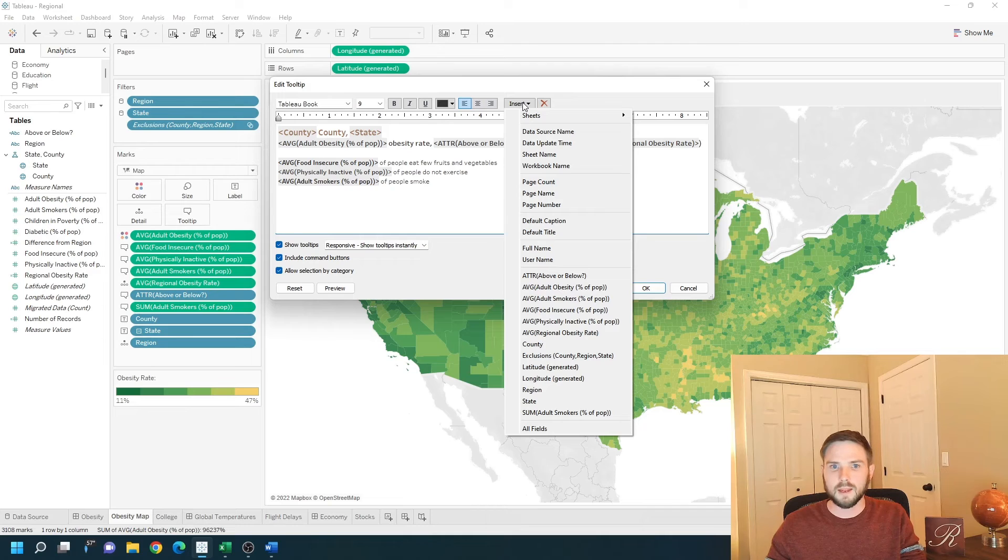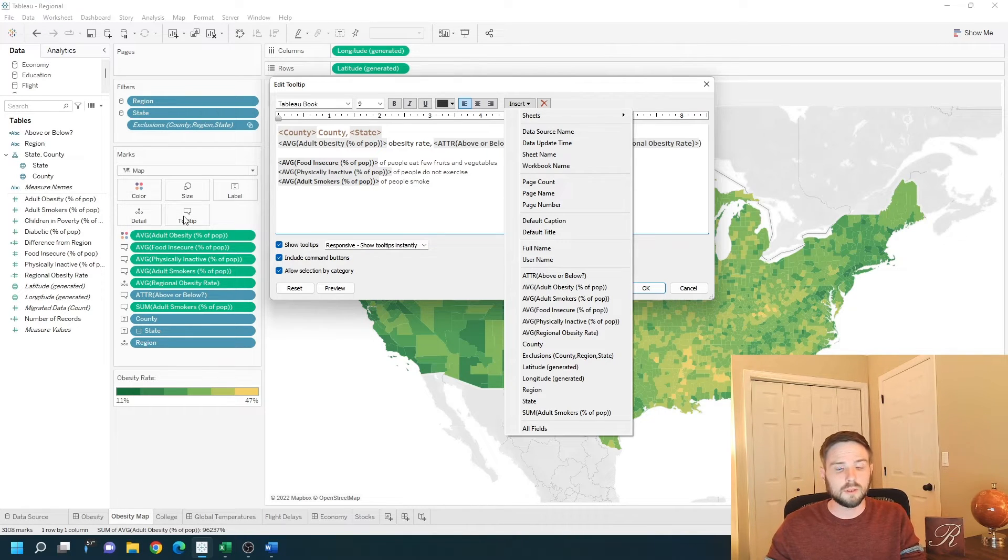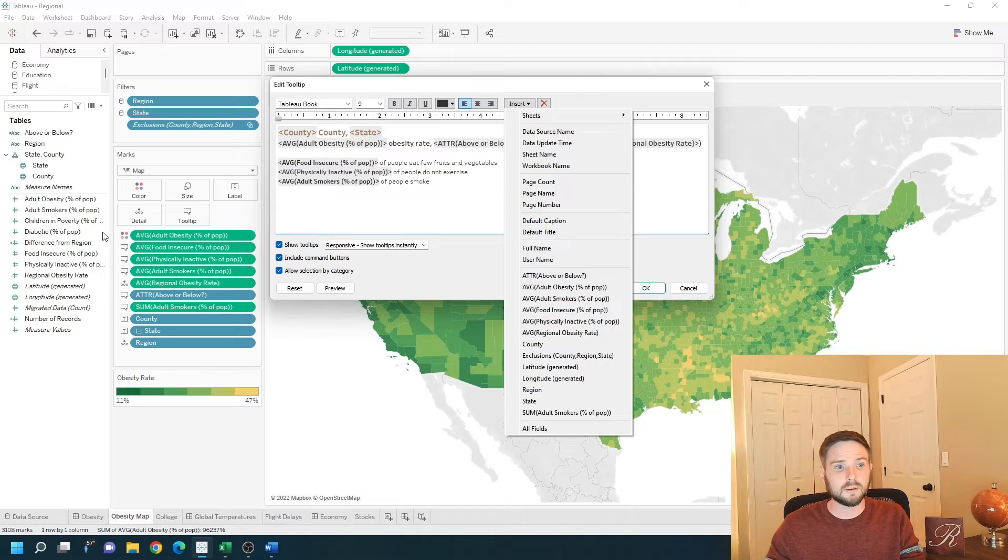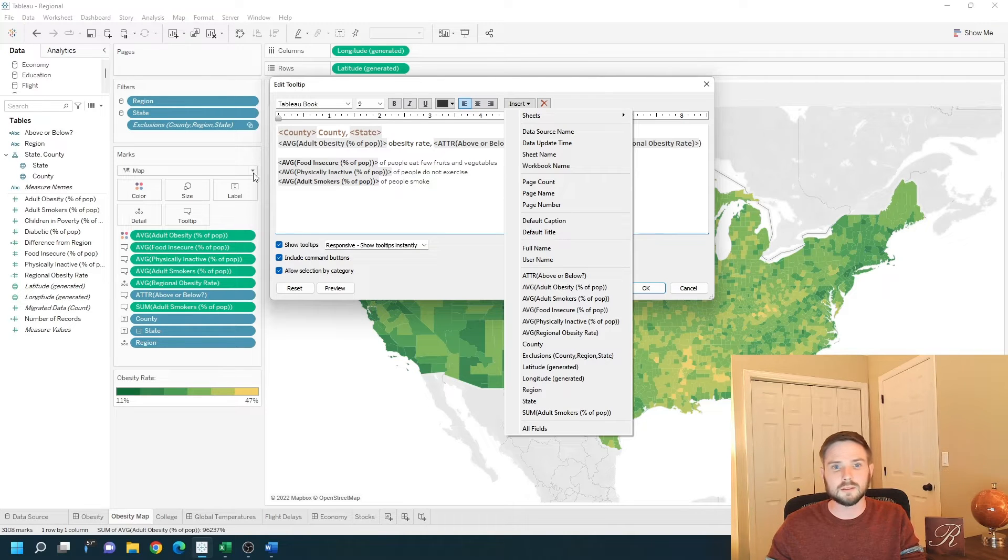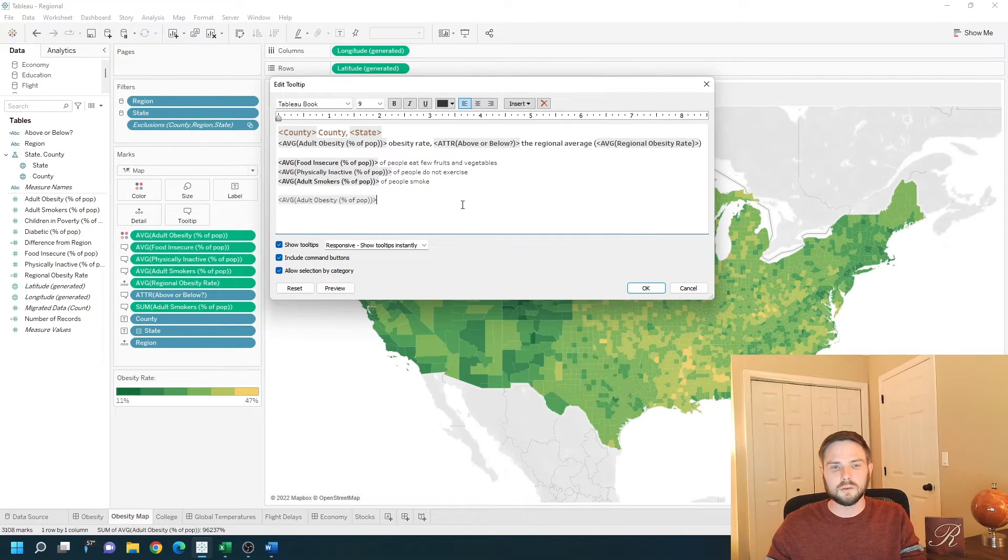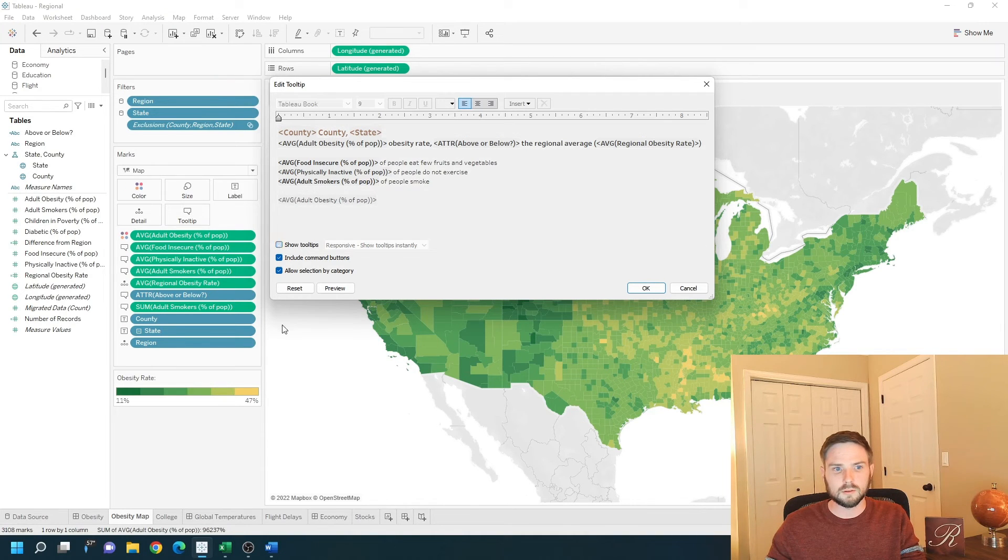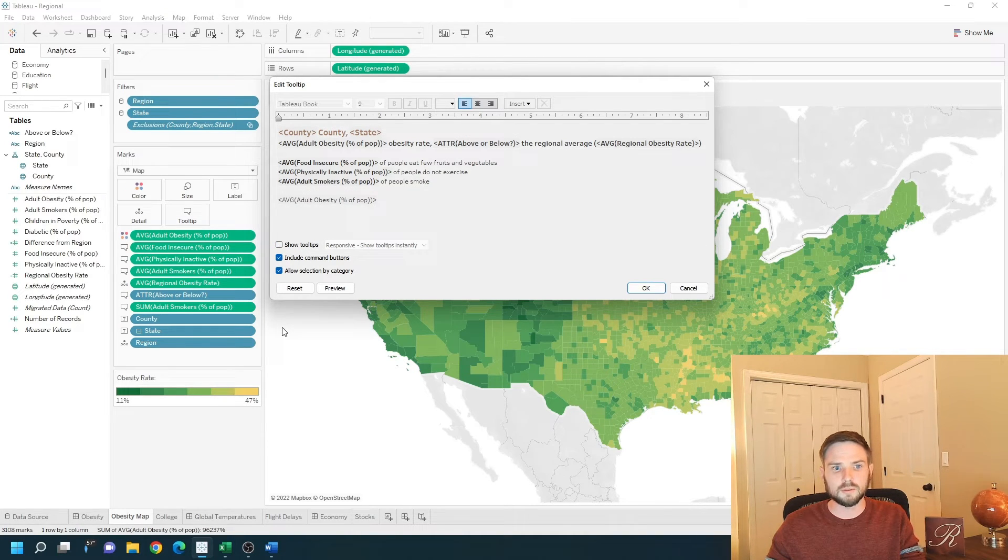Any field that you put on the tooltip area, label area, detail, color or size will be available to put in the tooltip. You can completely unshow tooltips by clicking unchecking show tooltips.